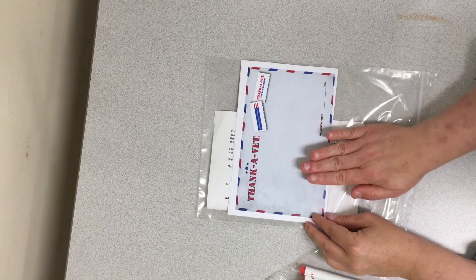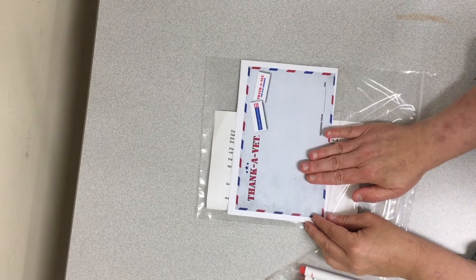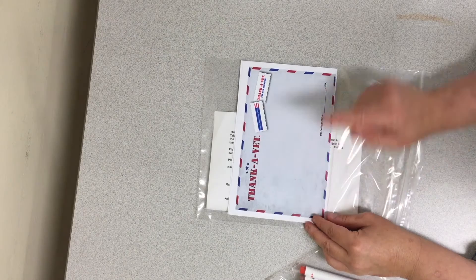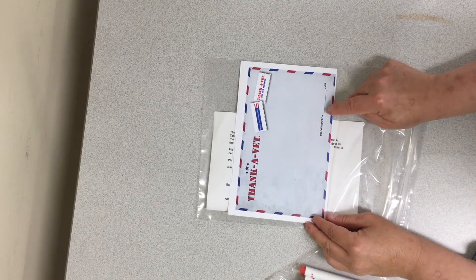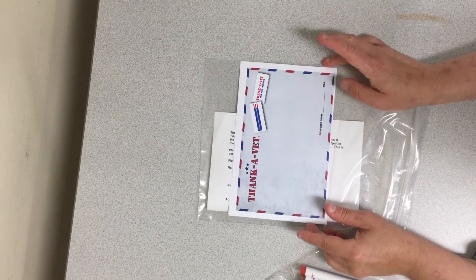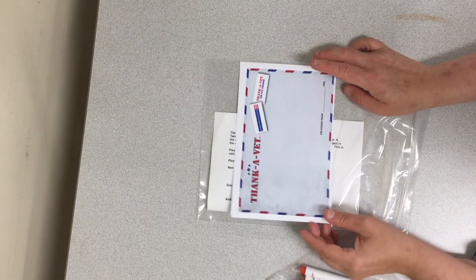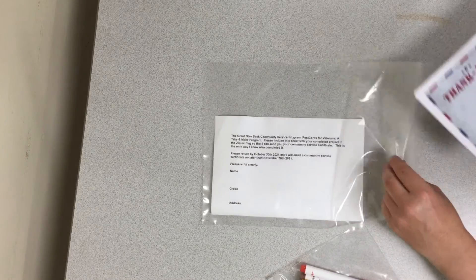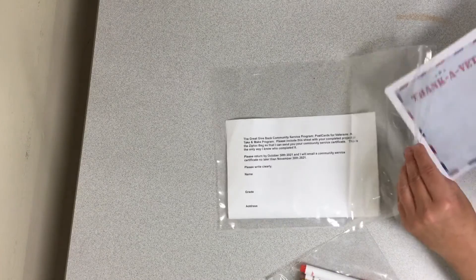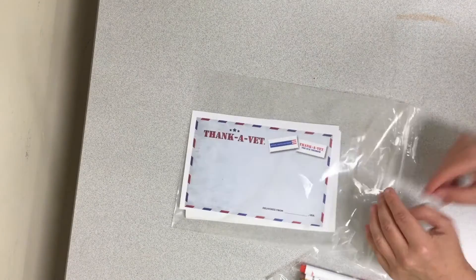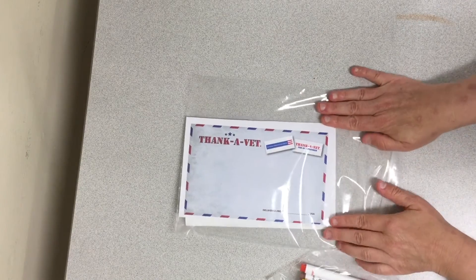Again, no identifying information on the postcard, except delivered from and the name of your town. That's it. Thank you. And I hope you take part in this and enjoy taking part in the great give back.